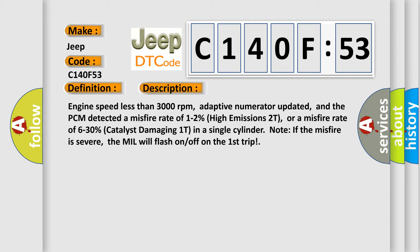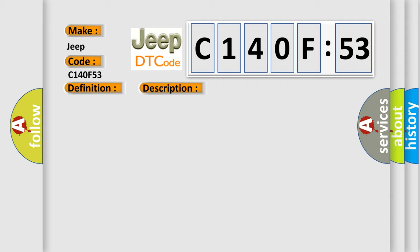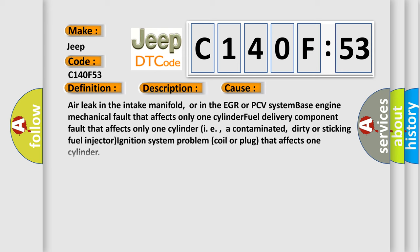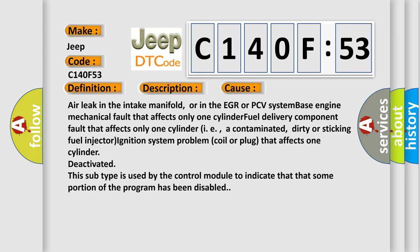This diagnostic error occurs most often in these cases: air leak in the intake manifold, or in the EGR or PCV system, base engine mechanical fault that affects only one cylinder, a fuel delivery component fault that affects only one cylinder such as a contaminated, dirty, or sticking fuel injector, ignition system problem coil or plug that affects one cylinder, or deactivated. This subtype is used by the control module to indicate that some portion of the program has been disabled.